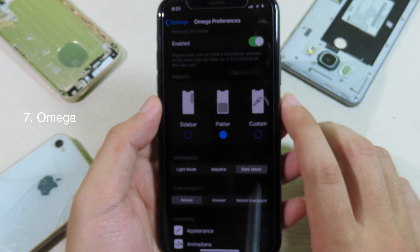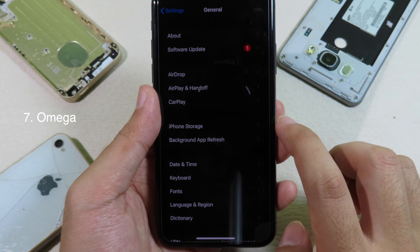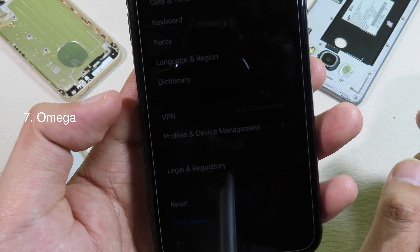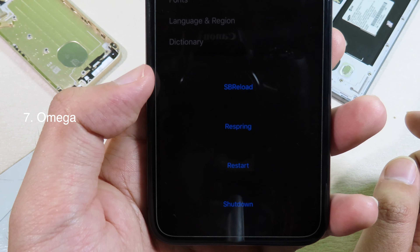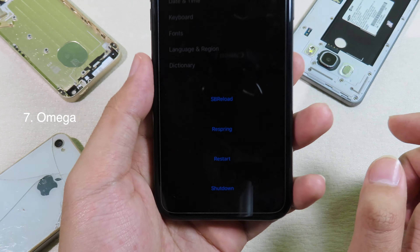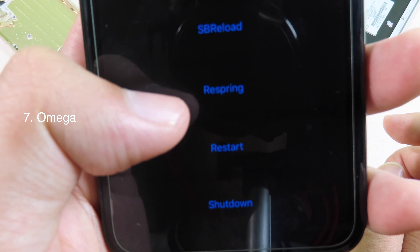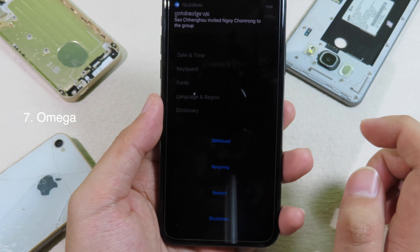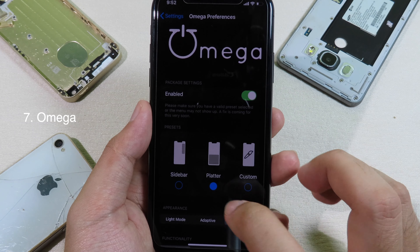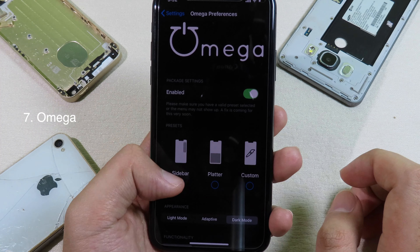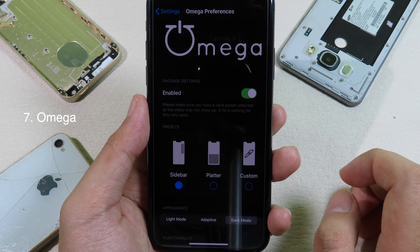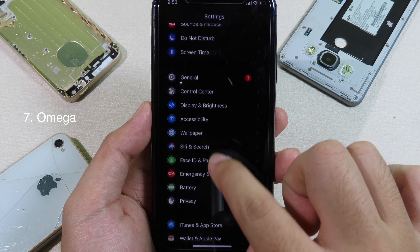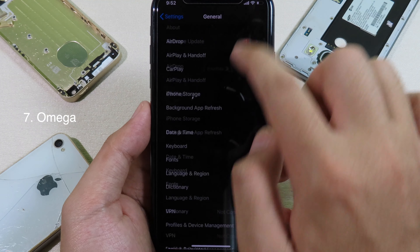We also have appearance where you can select light mode, adaptive, or dark mode. I'm gonna go to dark mode. Now let me demonstrate — I can go to general, and when I click on the shutdown button, you can see the style pop up. We have respring, restart, and shutdown as you can see here.